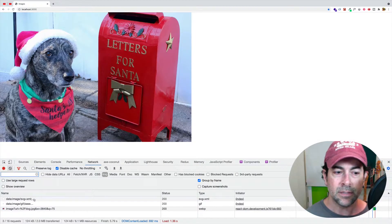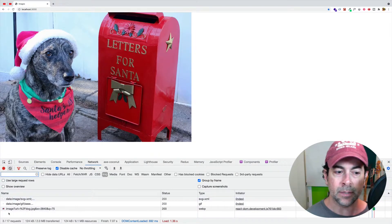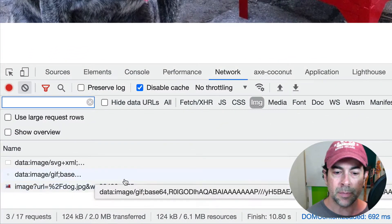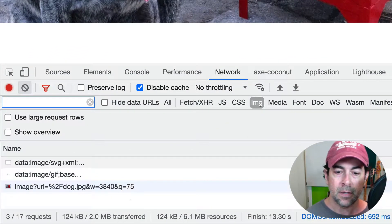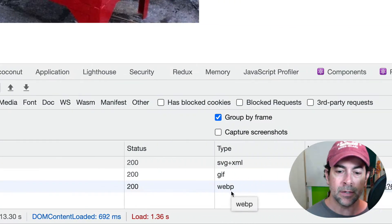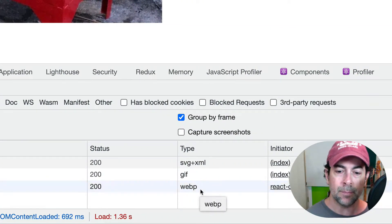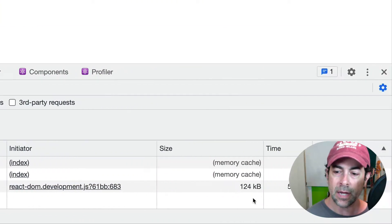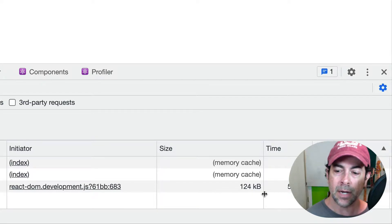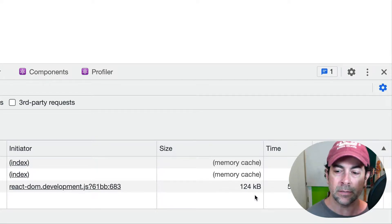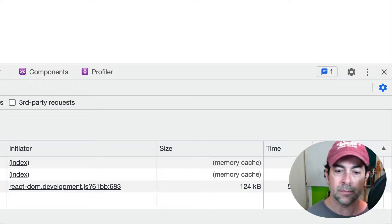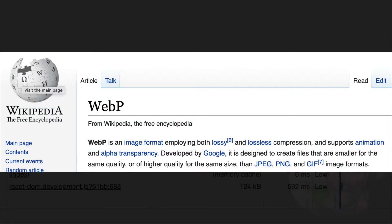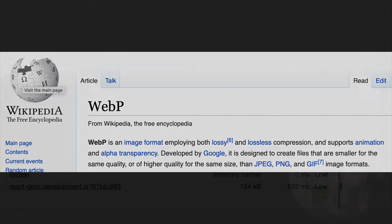And notice the difference here in the network tab. Here's our image being served. But this time, notice that it's in WebP format, and also the size has been reduced or optimized to 124 kilobytes, basically for the same result. So WebP is an image format that attempts to achieve the same quality image, but just at a lower size.